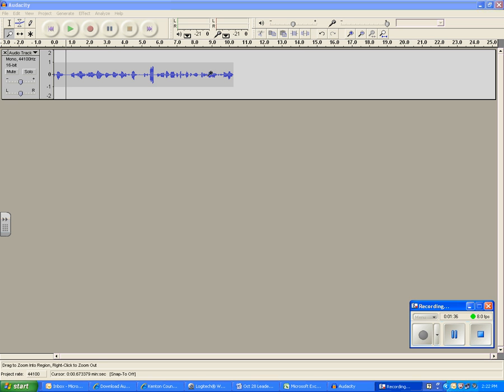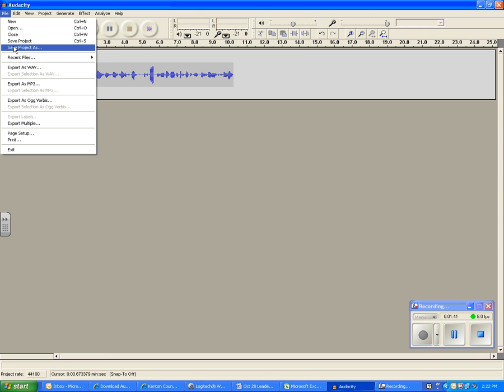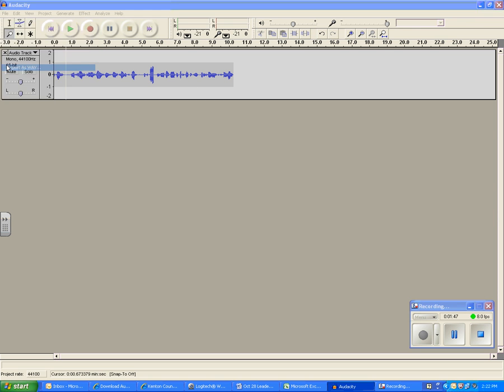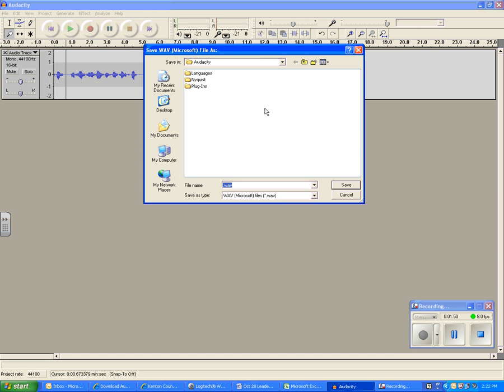Now once you get your recording done and you want to do something with it, you can go to file and save your project. If you're wanting to send this to someone where they can listen to it without using Audacity, you have to go to file, export as wave, and then what you do is save it in a folder for someone to access.